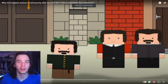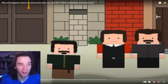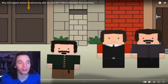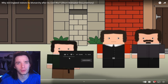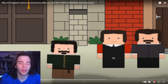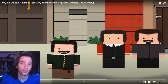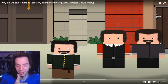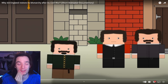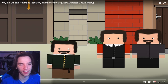Hey there guys, today we are back with some more History Matters — another of their short animated documentaries, but this one on why did England restore its monarchy after its civil war. Before we dive in, make sure you go check out the links in the description box below. I'd love for you to join the Discord and follow me over at Twitch.